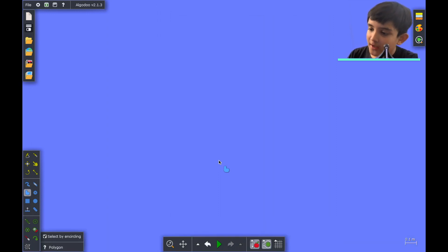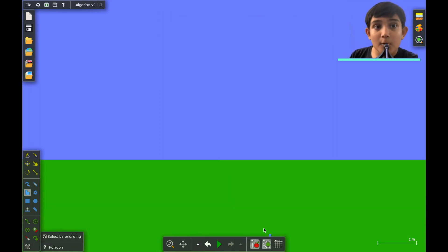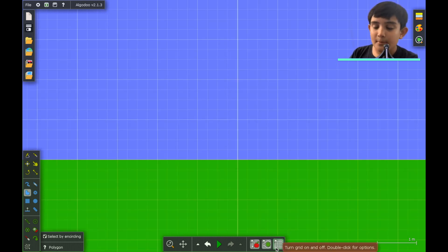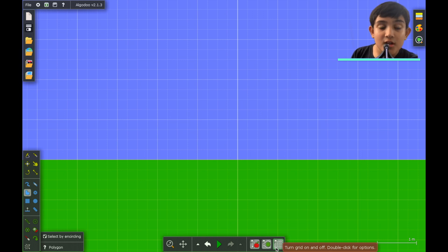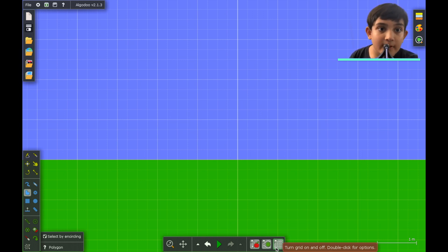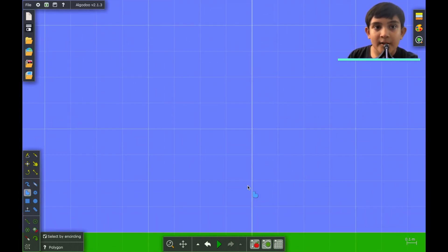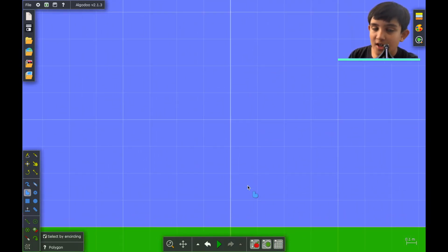Here we are in Algodoo and the first thing you want to do before making a stick man is turn on the grid menu. Make sure you turn on the grid menu because we need to position the arms, legs, body, and head perfectly and also to make the perfect size of a shape.